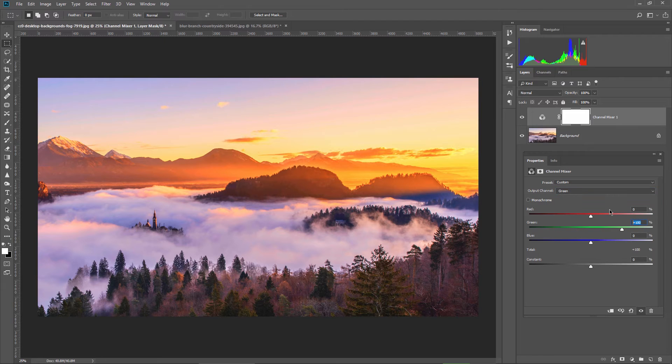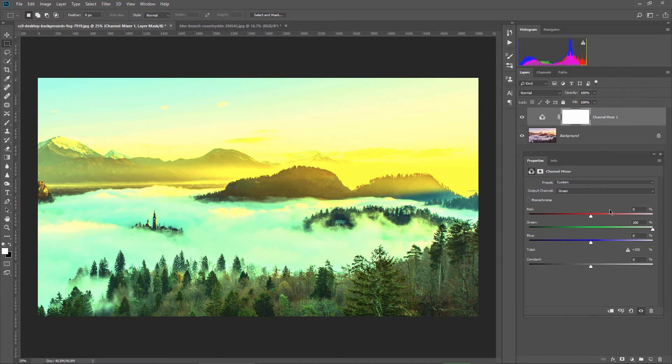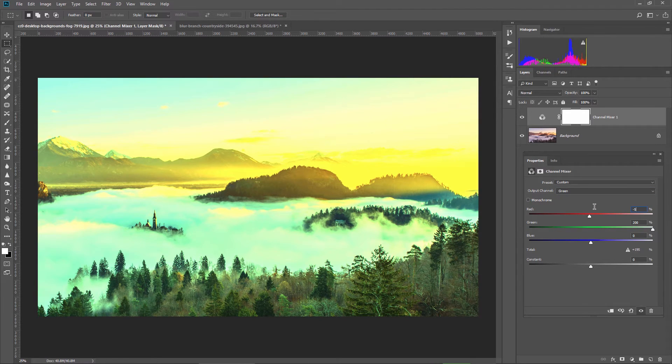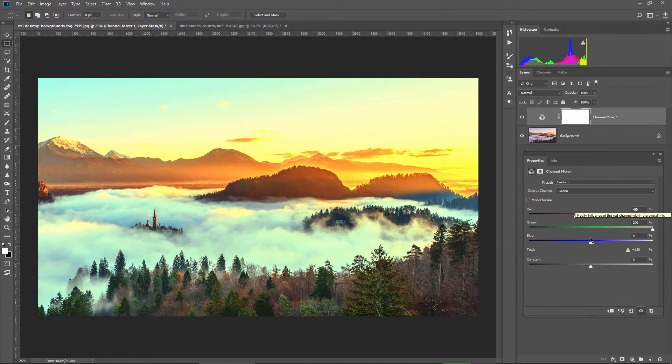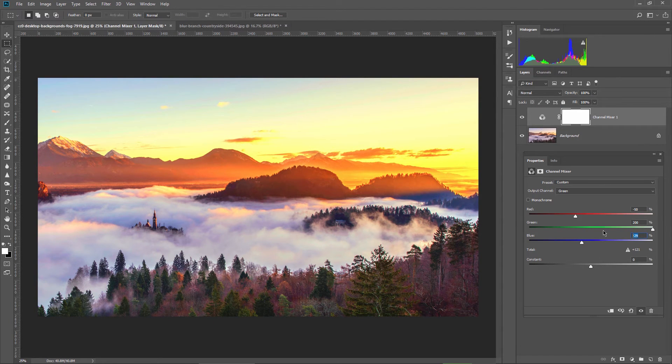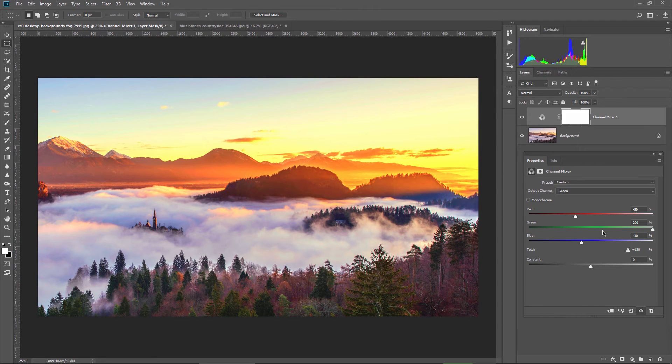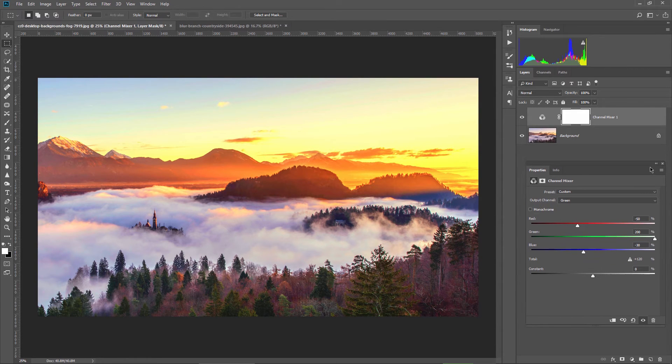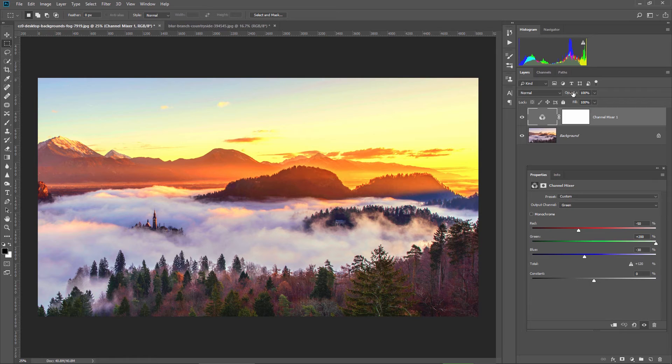For the green channel I enter 200 for the green slider, minus 50 for the red, and for the blue I grab the slider and bring it to minus 30 only because otherwise I will insert too much magenta and for this photo I don't feel like it's necessary.